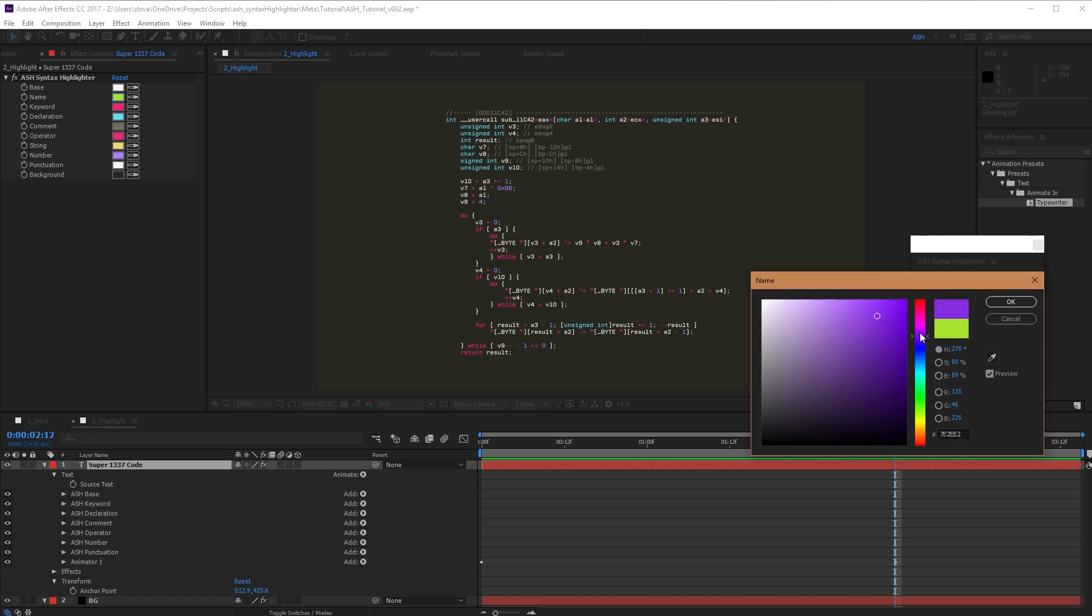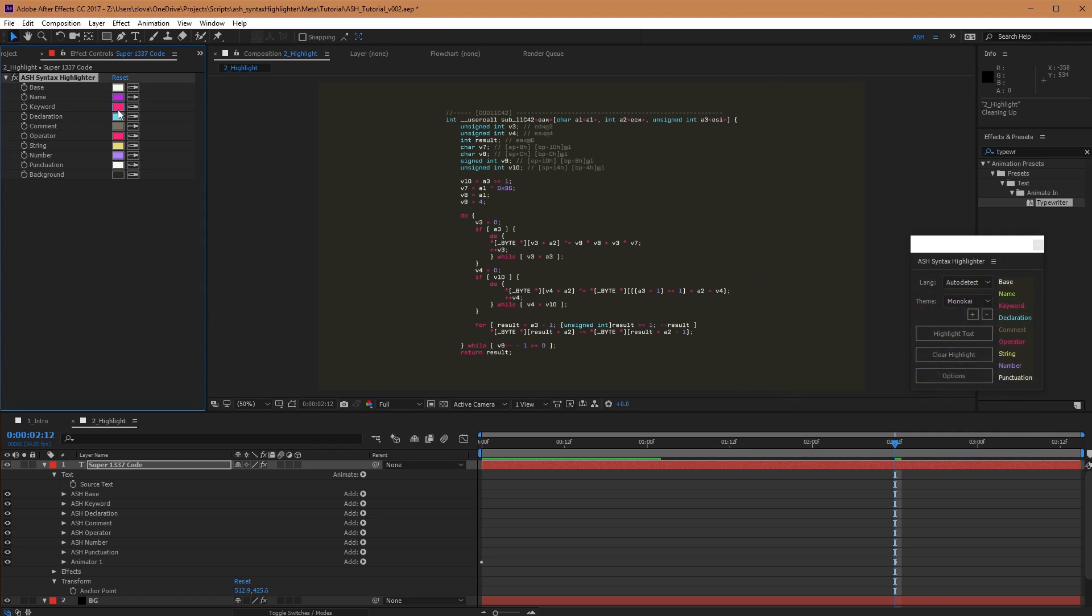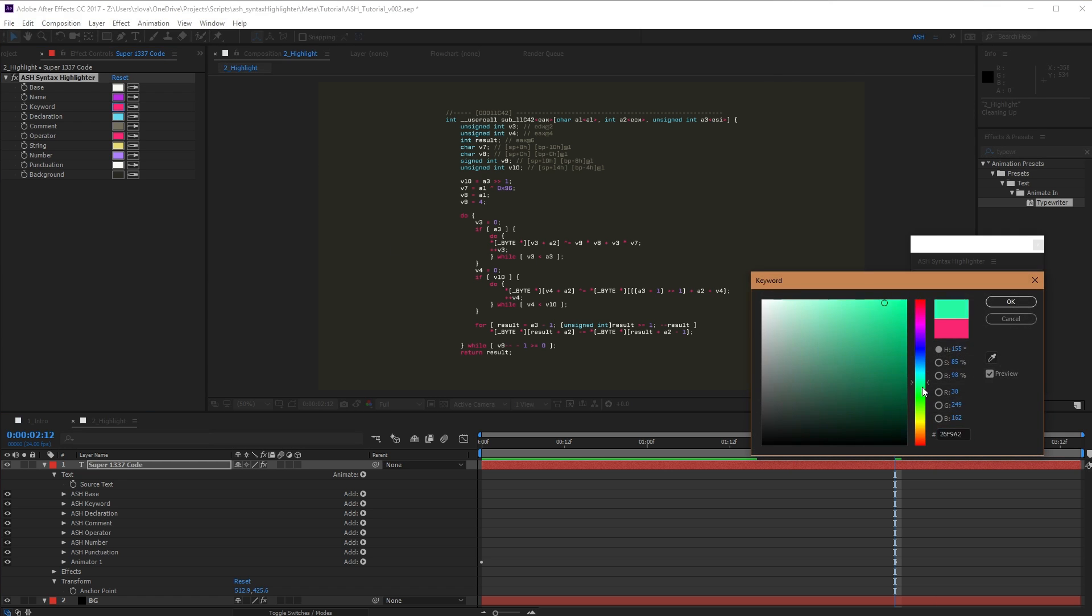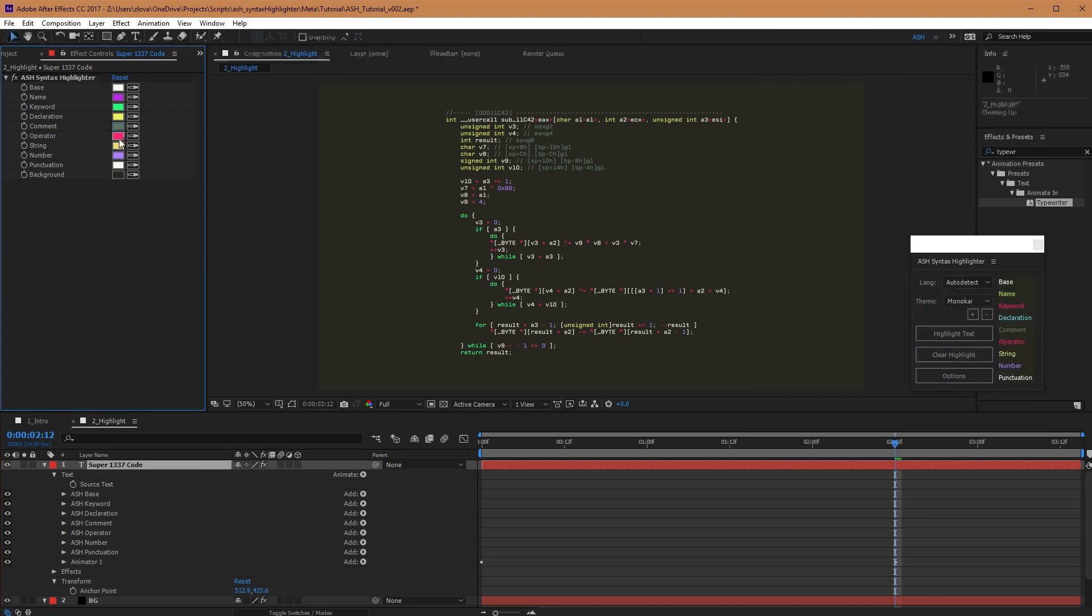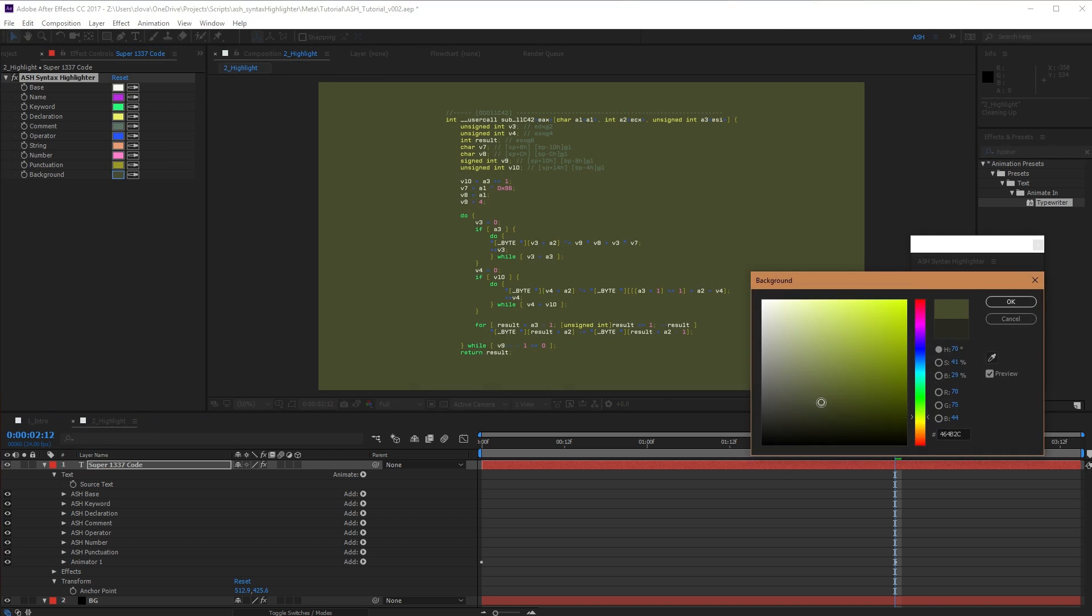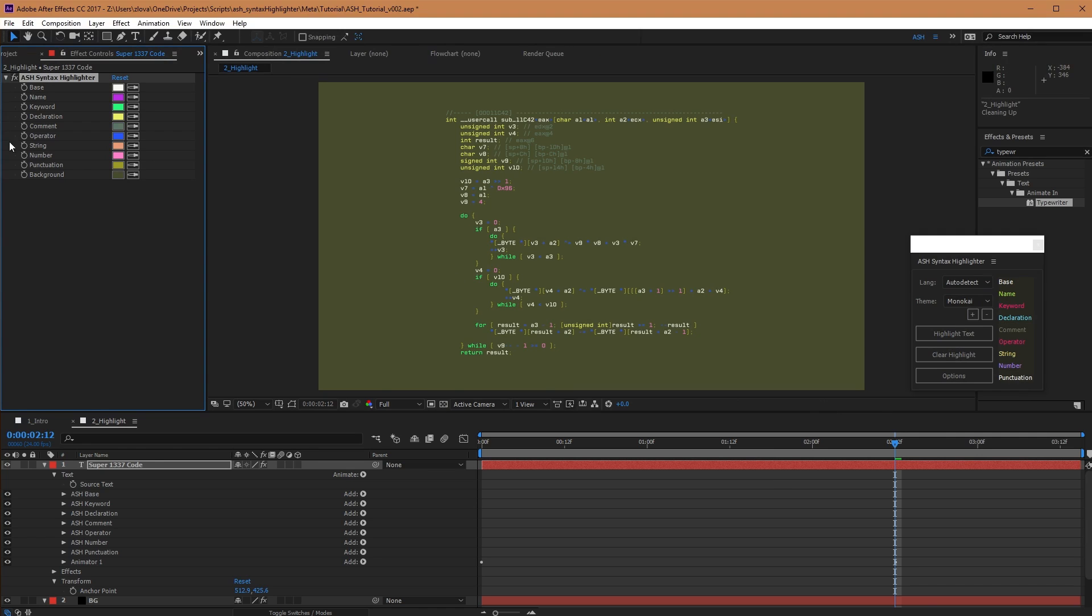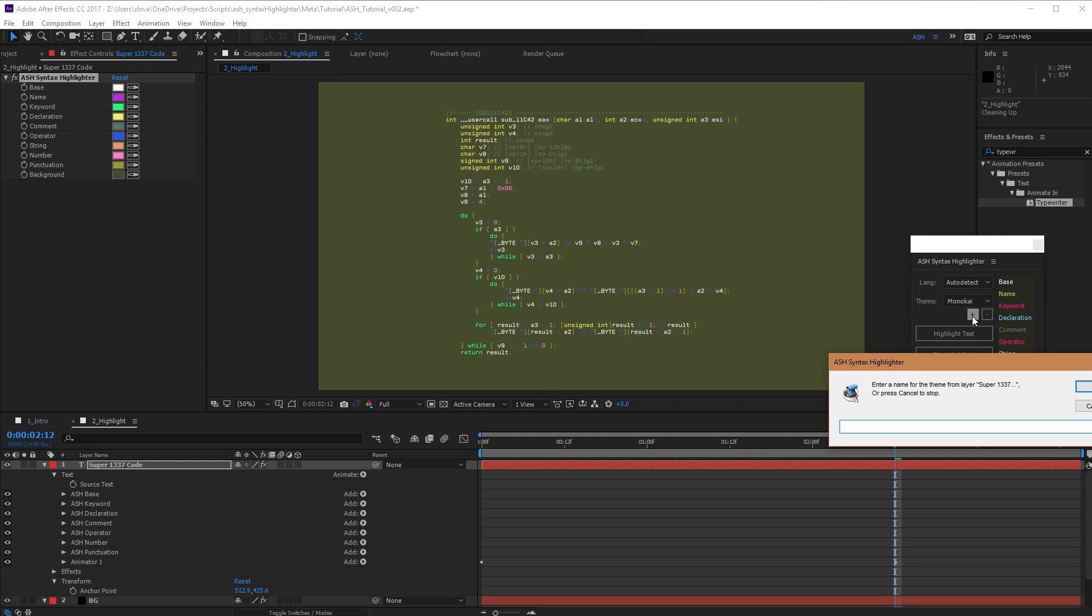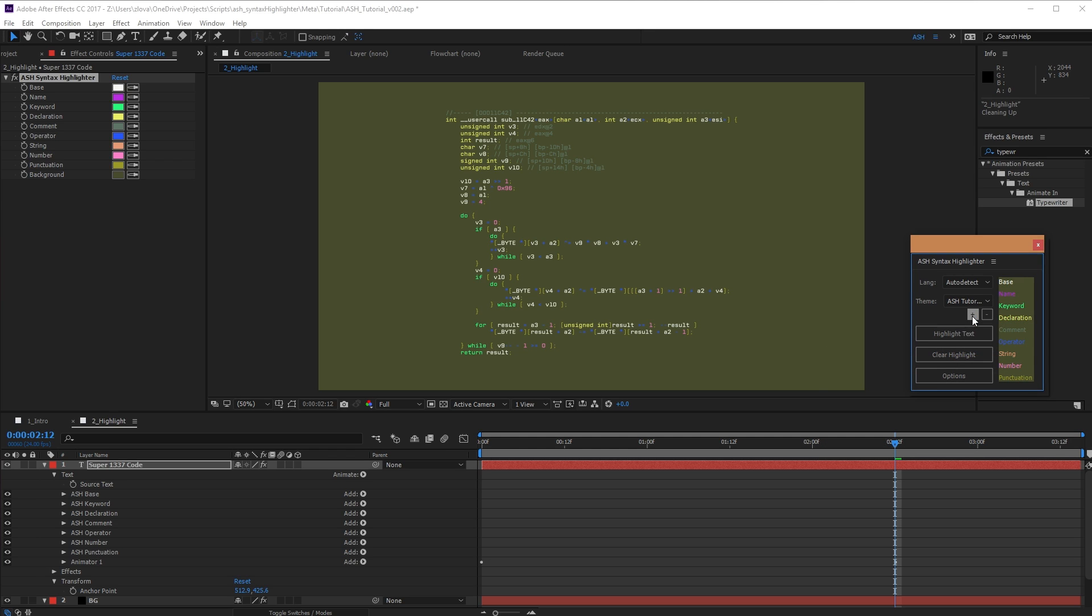I'm just going to switch these colors around really quickly. And with this text layer selected, I can hit the plus button to save this new theme, Ash Tutorial, and now it's in my dropdown and you can see it in the preview as well.